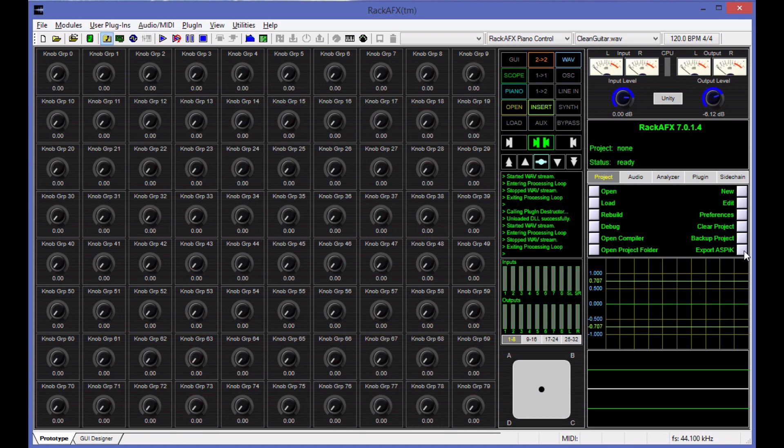So we're going to be talking about the stuff in Rack AFX 7 in this video and the next bunch of videos. And there are other videos I've already done on how ASPIC works. And you can check those out as well.